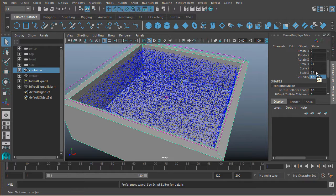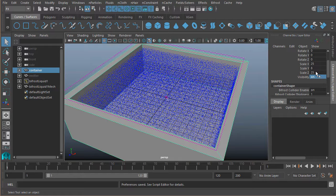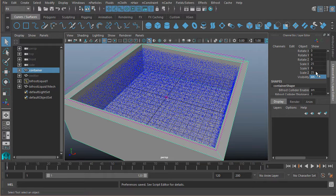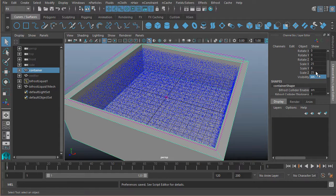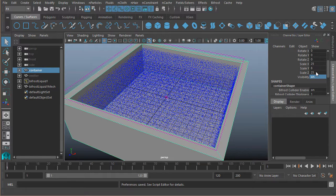Now this is really important to keep in mind because this is going to have a very different effect on the simulation that you're going to be creating, or the settings that you're going to be using to create the results that you want.